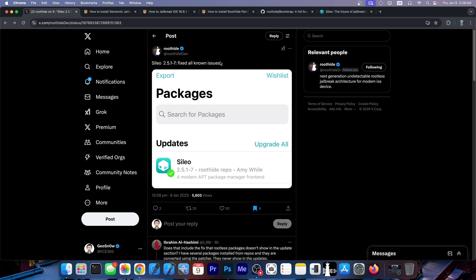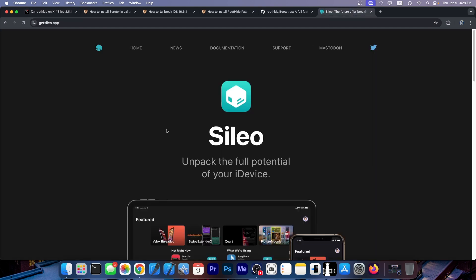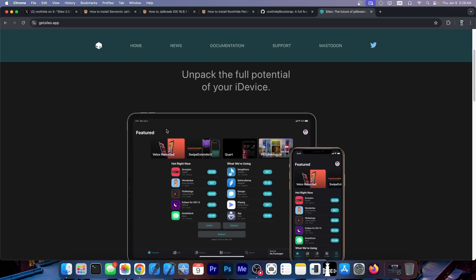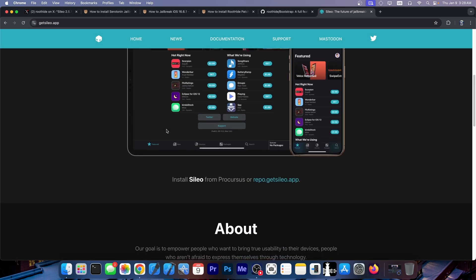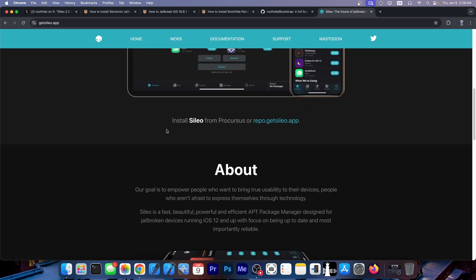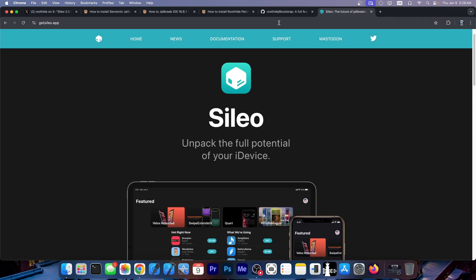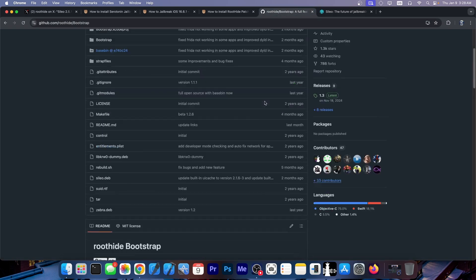Now you should know that the RootHide Cydia, especially the one for the RootHide Bootstrap, is an unofficial build compared to the one that you get in a jailbreak. So for example the Cydia that you're getting from Dopamine might not be the same build and the same code as the one from the RootHide Bootstrap.